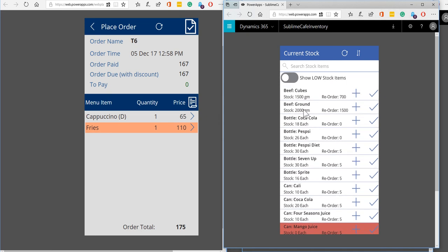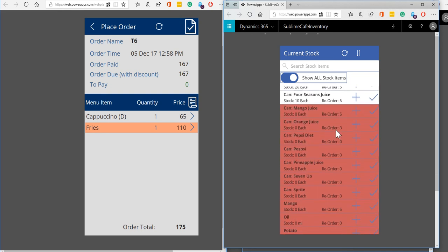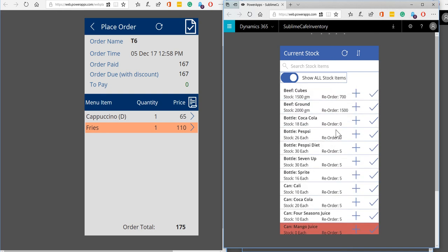So here are our stock items. We've got the estimated stock that we have at the moment and we've got a reorder quantity, so we can see all of the things that we're getting low on. So anything where the stock quantity is less than the reorder quantity is something that we need to be keeping an eye on.